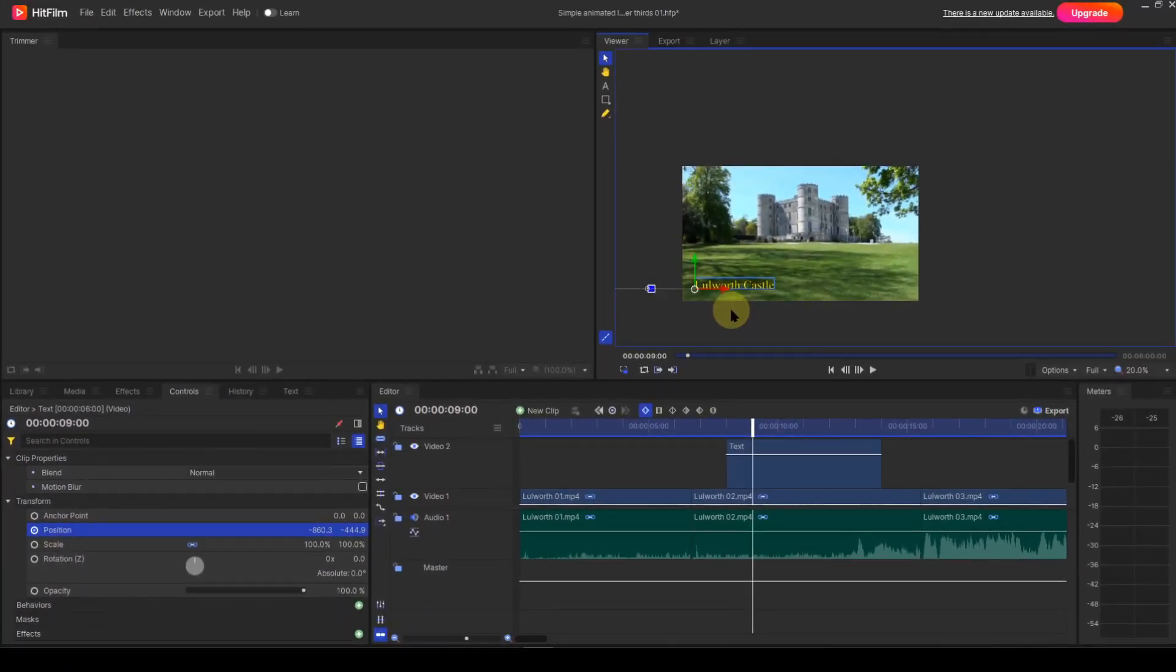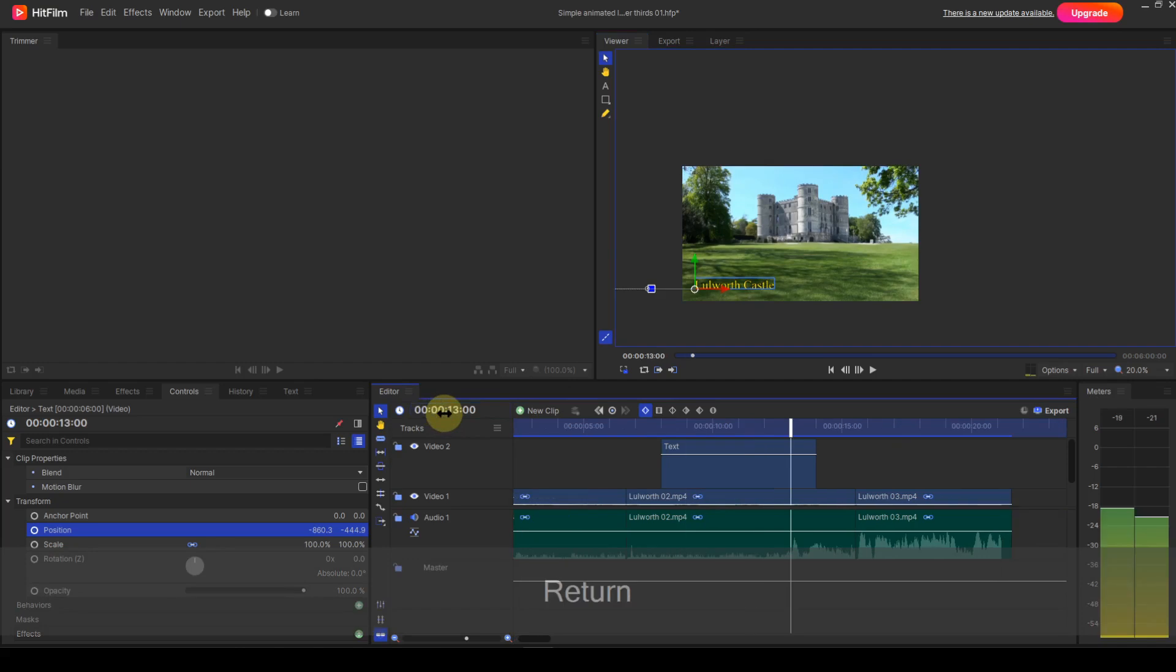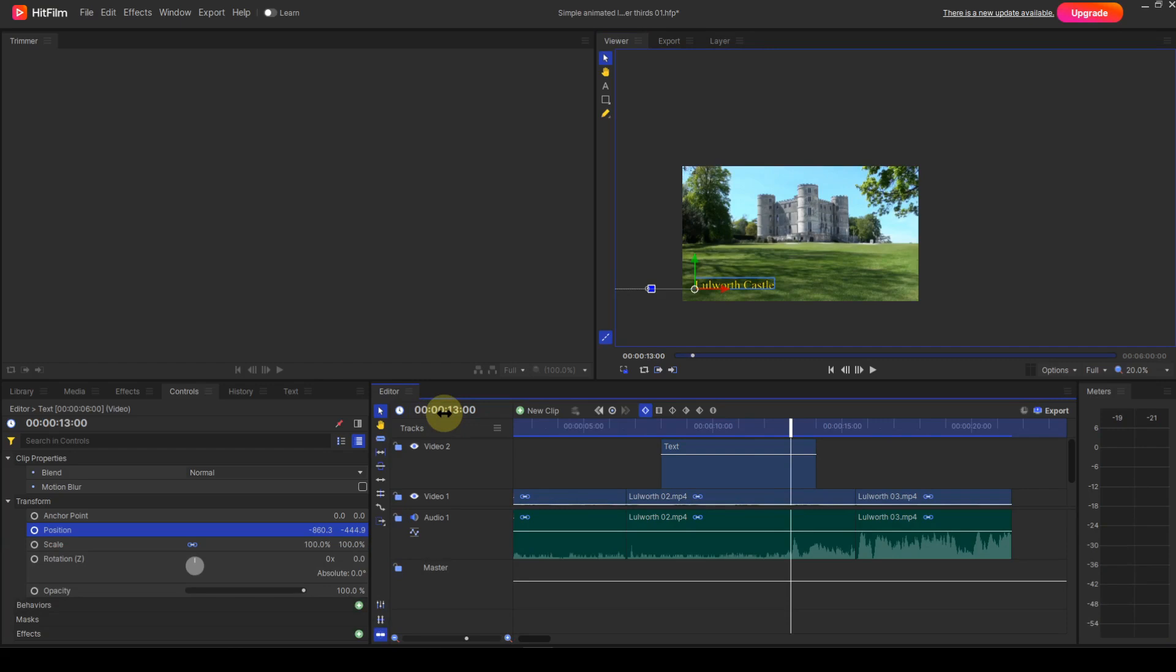Now, to move the playhead to the 13 second position. This time, because the position hasn't changed, I need to create a keyframe manually. I do this by clicking the toggle keyframe icon.